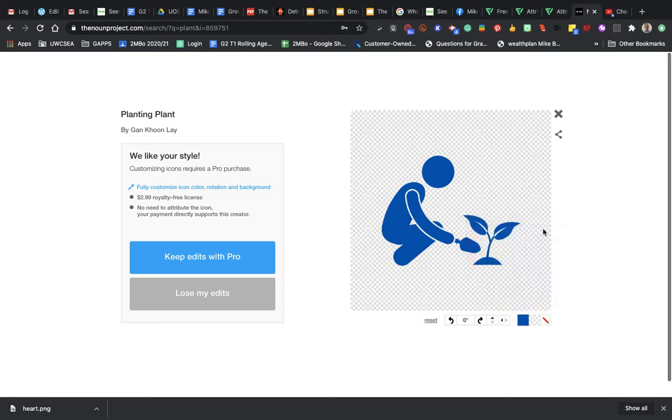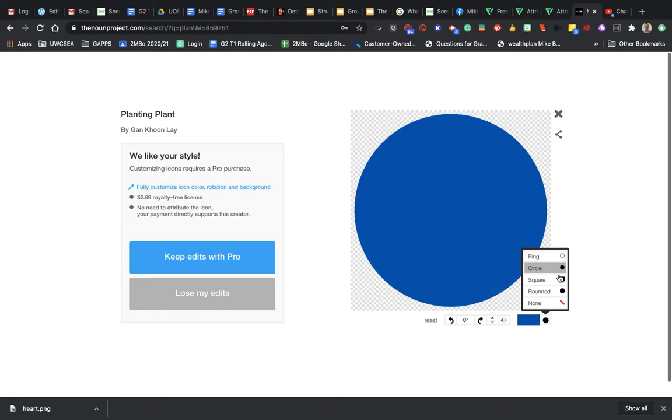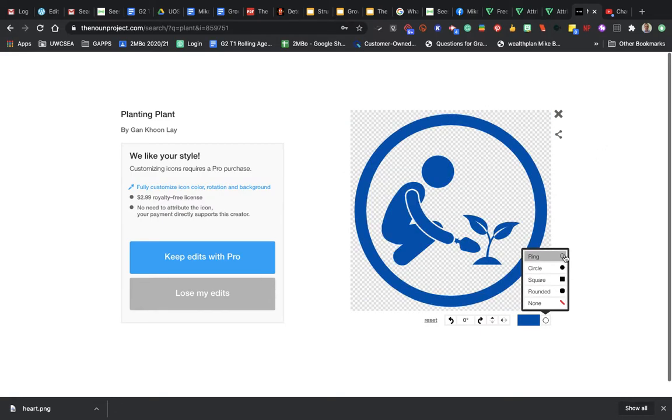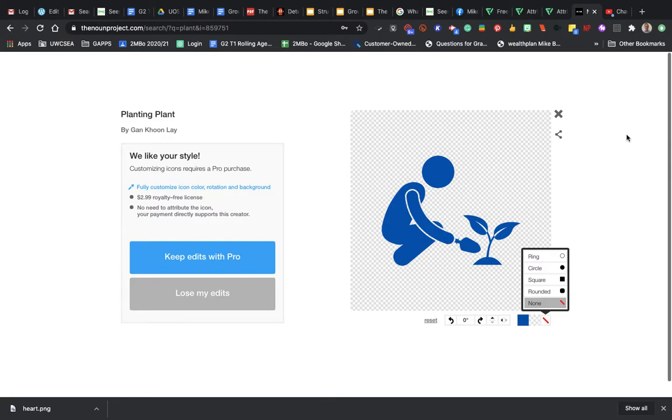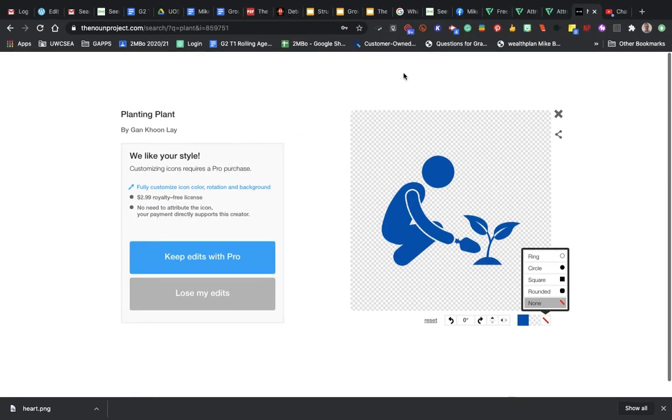You can even put shapes around it as well. Obviously a circle is going to be the only one that really fits there. But if you don't want any shapes, you can just say none. Oh okay, if you want to do edits you do have to have the pro version. So let's go back and lose my edits.